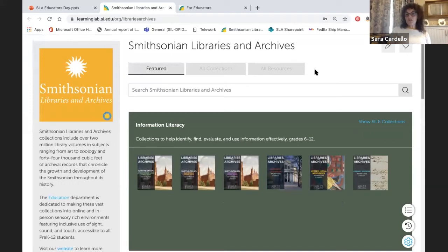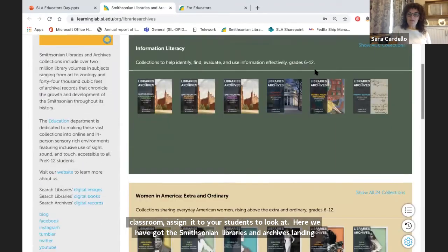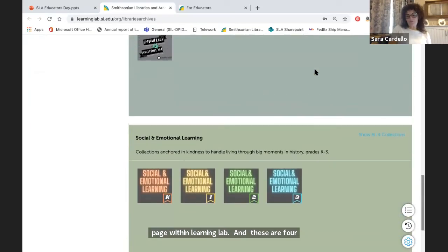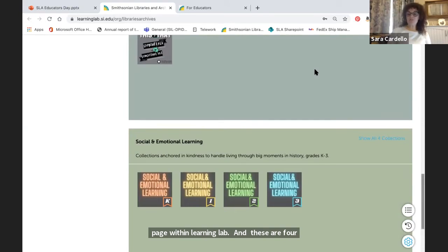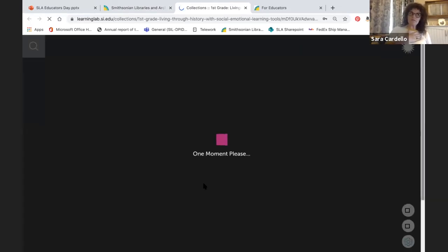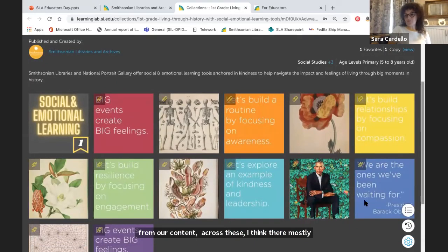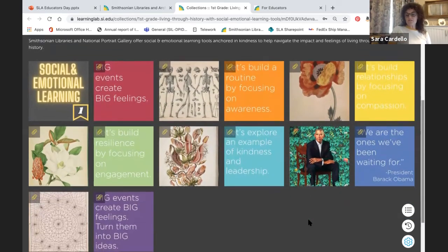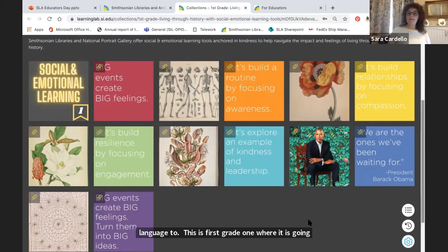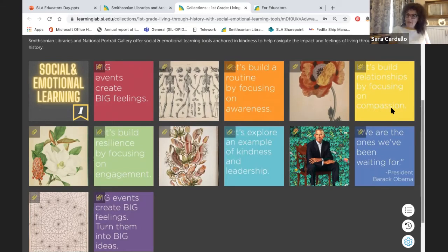Here we've got the Smithsonian Libraries and Archives landing page within Learning Lab with four featured collections. The first are some social and emotional learning collections. I've taken images from our content and woven in ideas about how to manage living through these big moments in history — a dual pandemic, racial injustice — things that really need to be unpacked and given language. For example, the first-grade collection weaves in different social studies standards from a first-grade curriculum and figures out how to talk through how we're experiencing these big feelings. We've got a handful of these, and there will be more coming out in the spring.